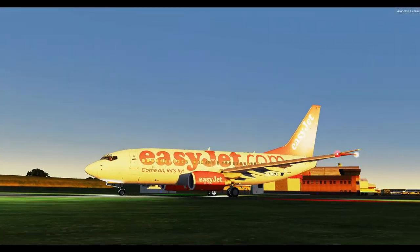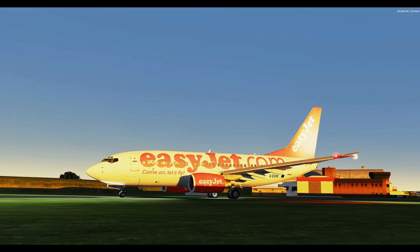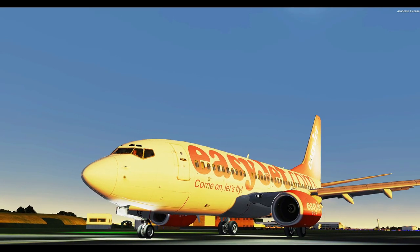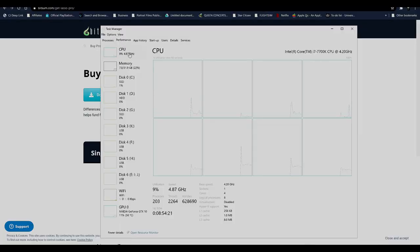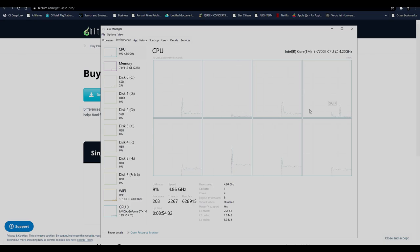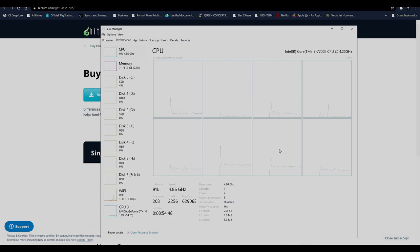If we bring up Task Manager, go to Performance and click CPU, you can see all your cores. I have eight threads with four cores, and I can see the utilization of each one. Right now it's running at 4.86 GHz. I overclock my CPU to 4.9 GHz. I've got the i7-7700, which is an Intel CPU.